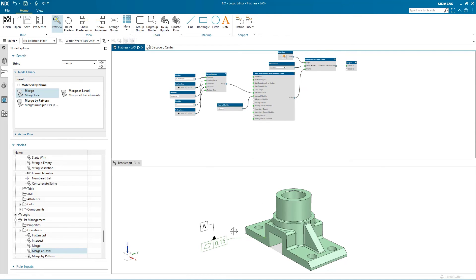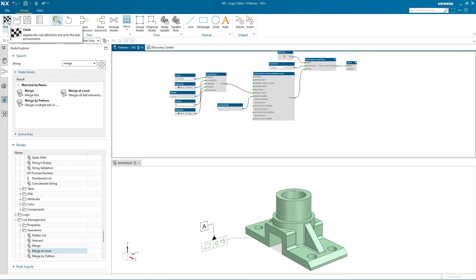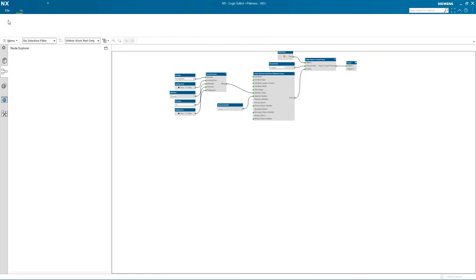I want to save this now. If I were to select save as, this PMI will be saved into the part. But since I just want to save the logic, I'll select save to save it into the library.